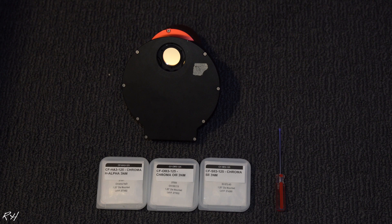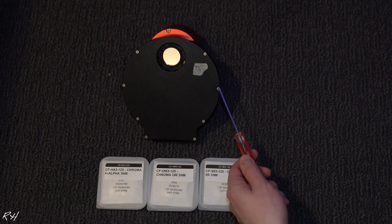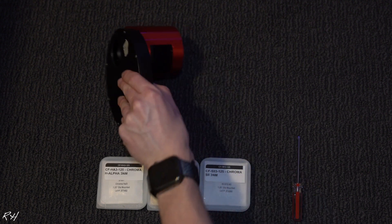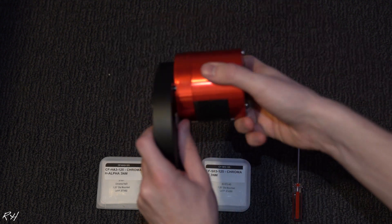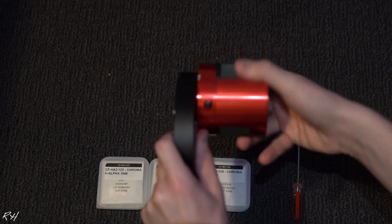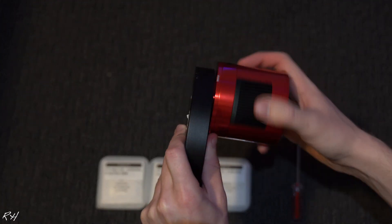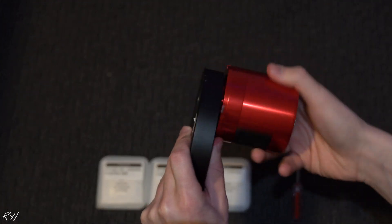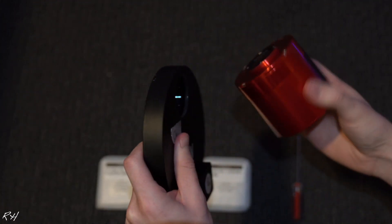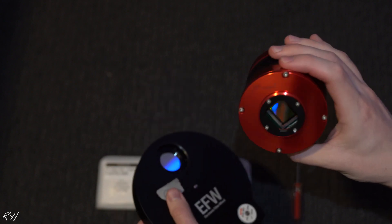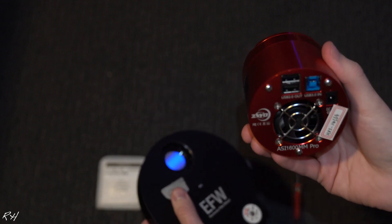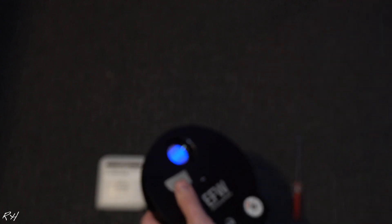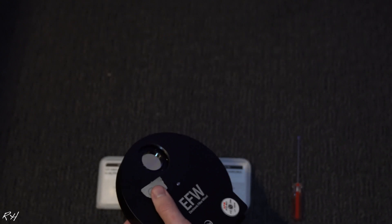I'm going to be updating it with these, so let's go ahead and get started. All right, so here I have the filters, a filter wheel, and my screwdriver that I'll use to unscrew these screws here. I'm going to go ahead and remove the camera first. Obviously we don't need that.